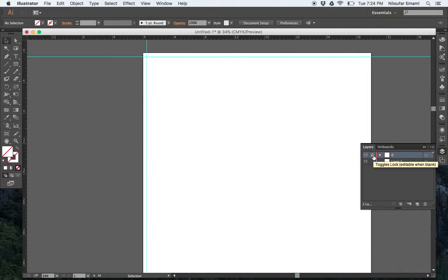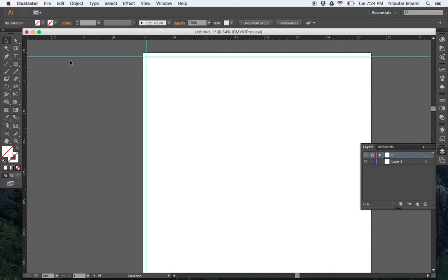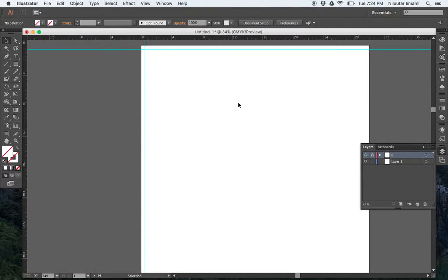And if you just lock it, you cannot move these layers. If you want to select them, they won't select.